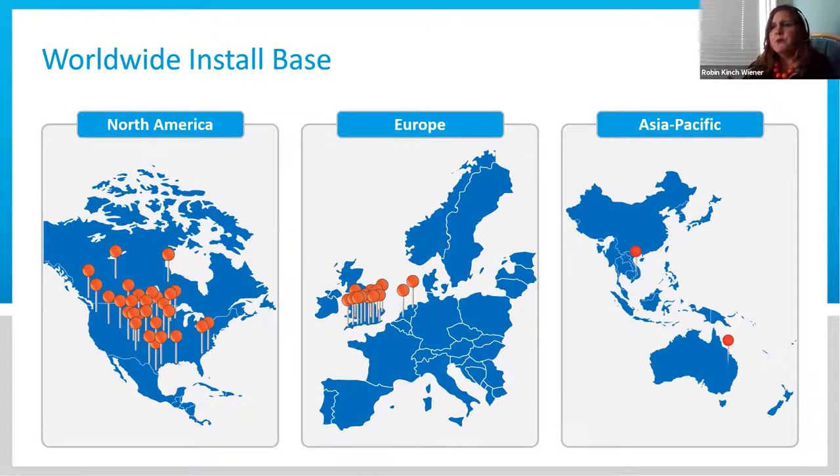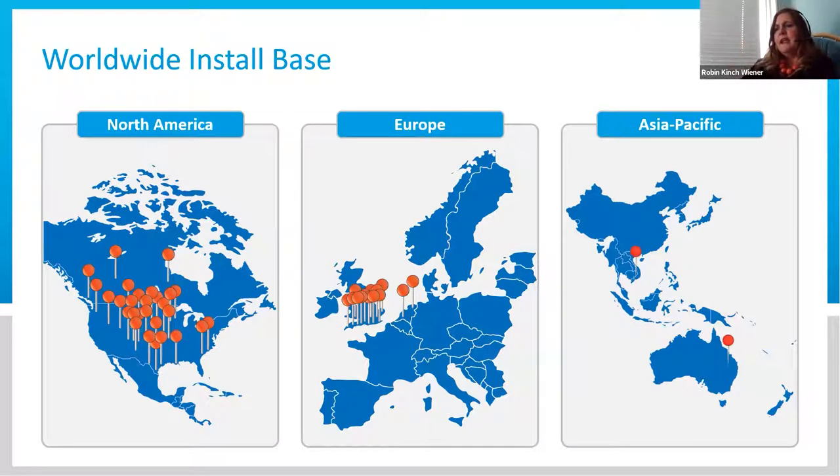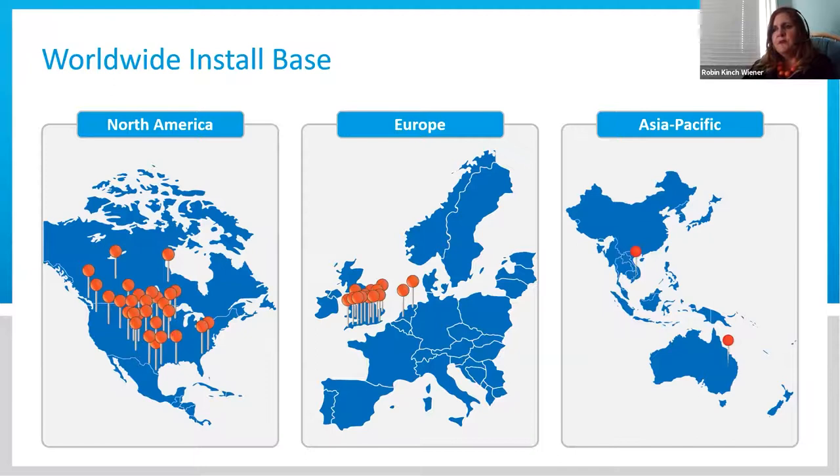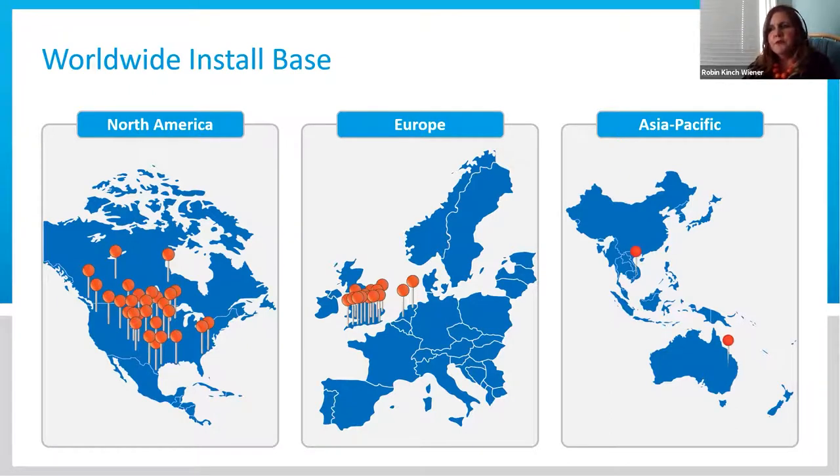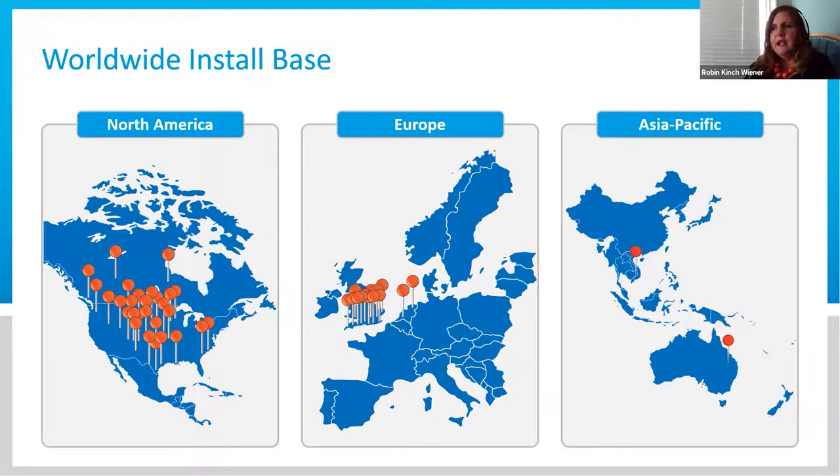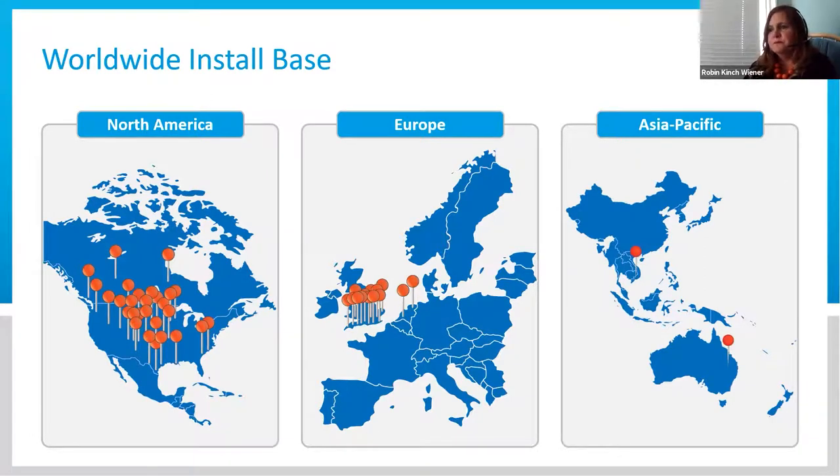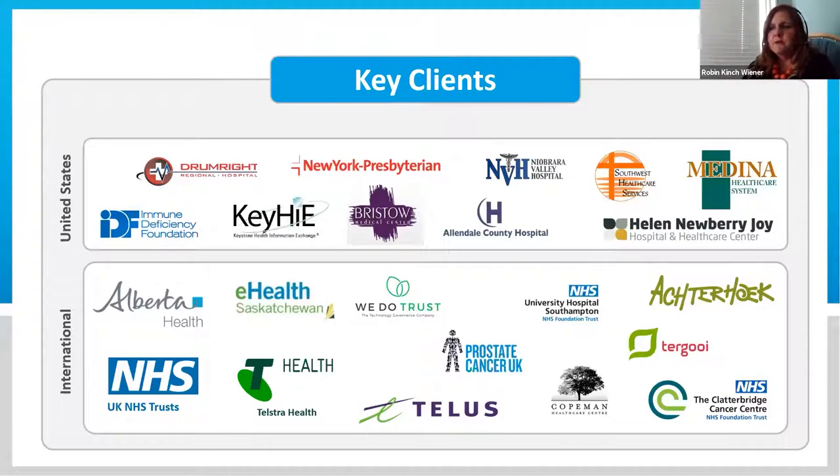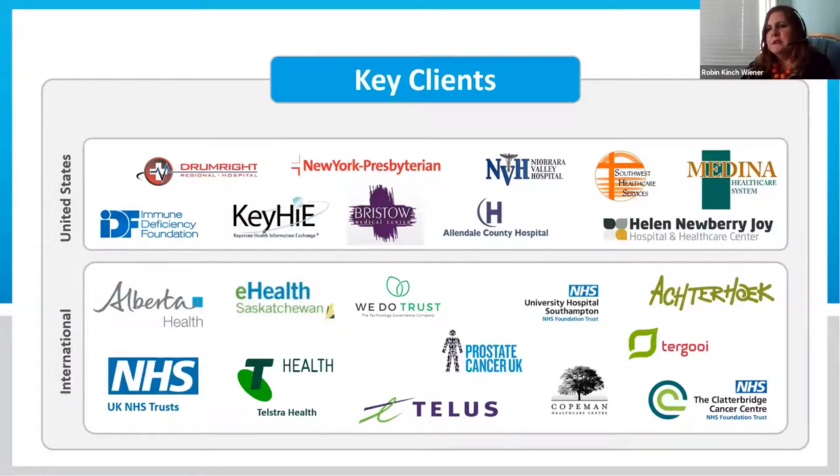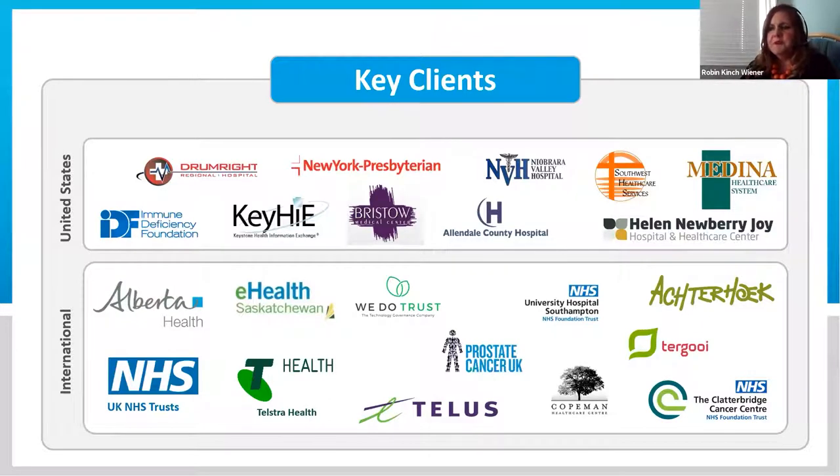We're also over in Europe with the National Health NHS and our partner Southampton. We've got 19 different hospital systems there, and we're just starting to expand in the Netherlands. We're also down in Asia Pacific in Australia and expanding in New Zealand, and soon to be heading to the Middle East. Just a quick view of all our different clients around the world. We're looking forward to having CRISP as part of our United States platform.